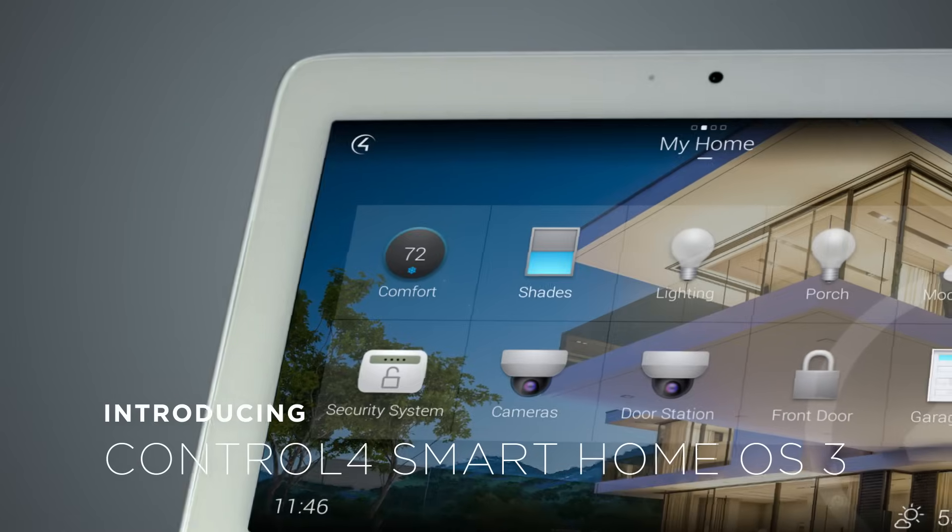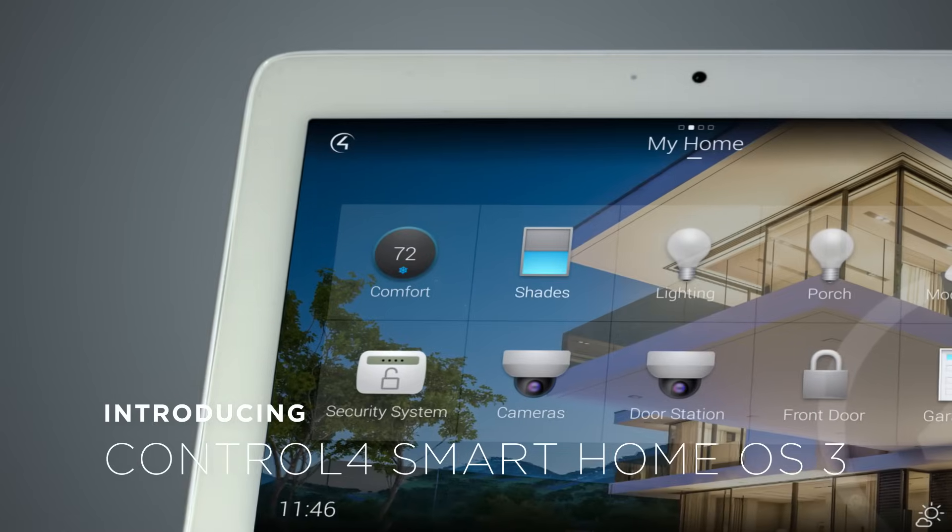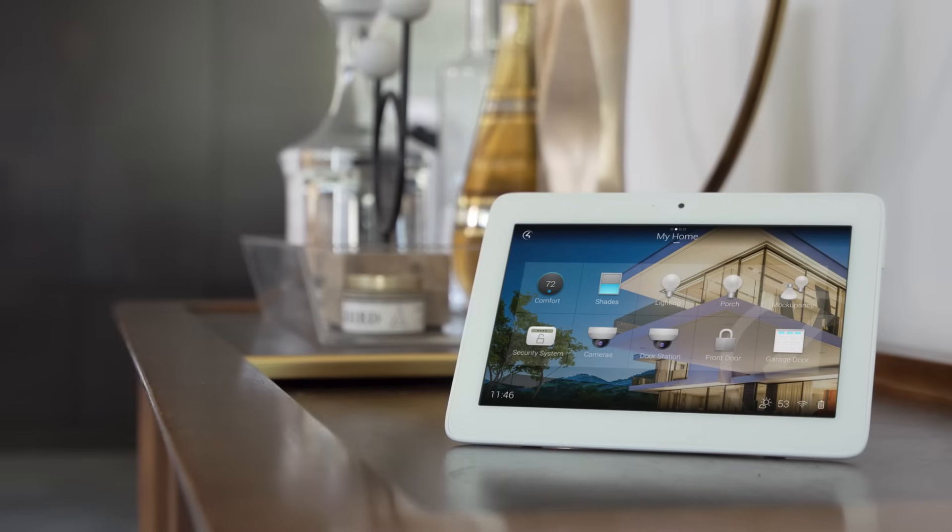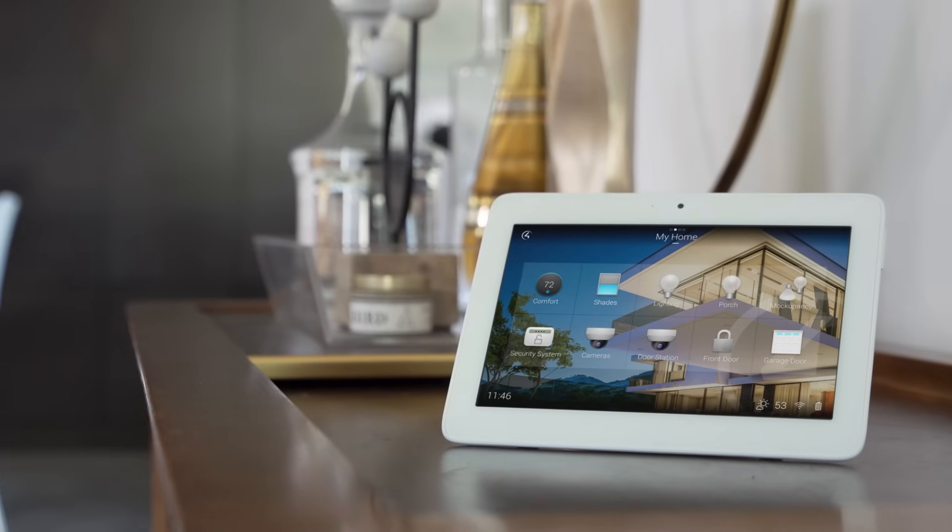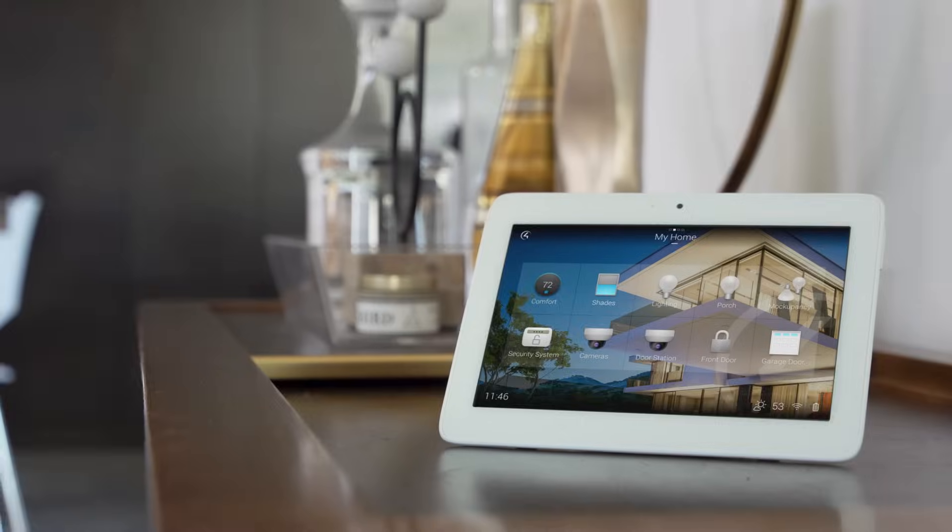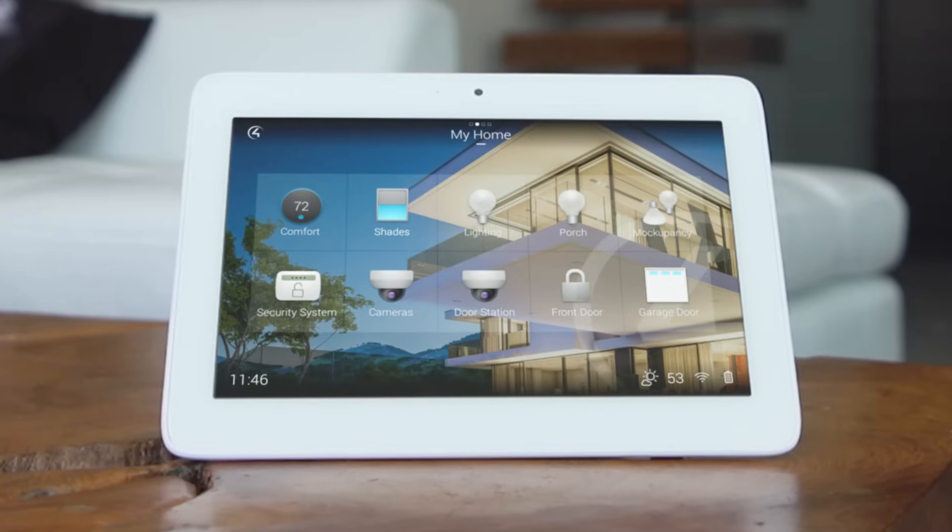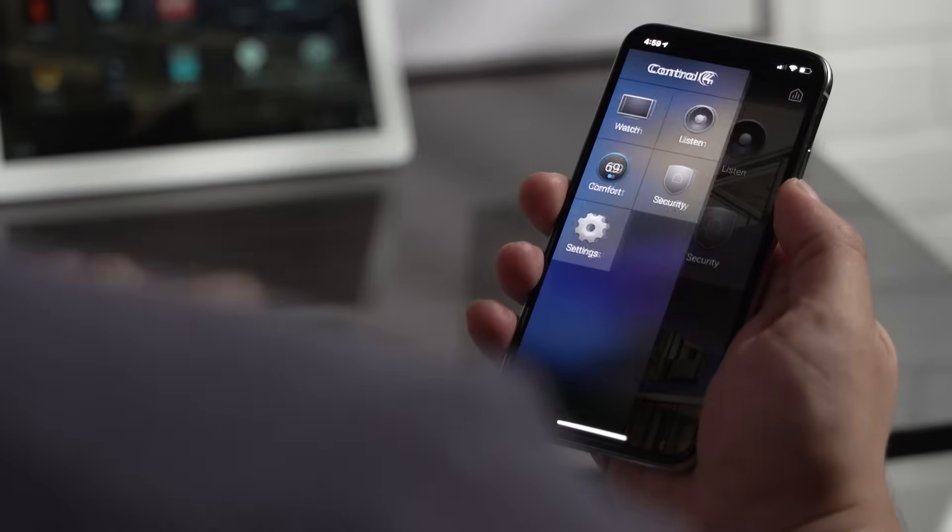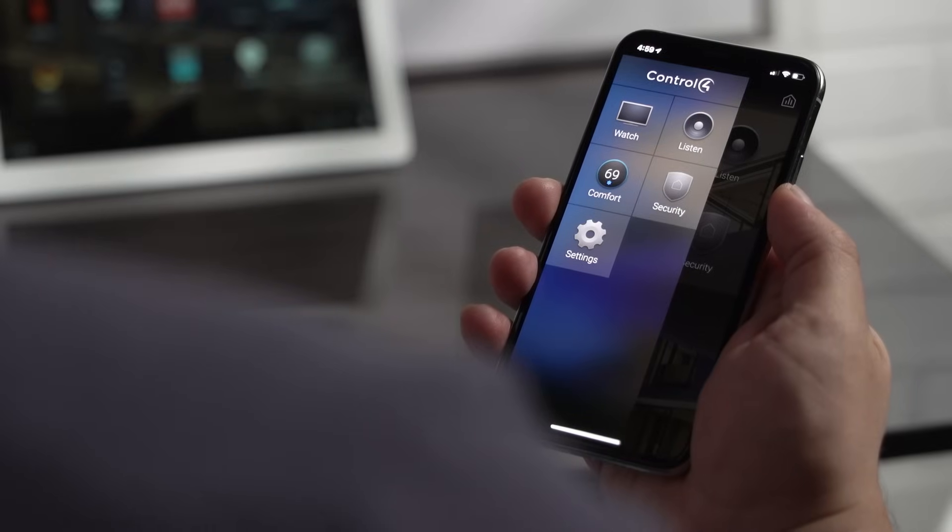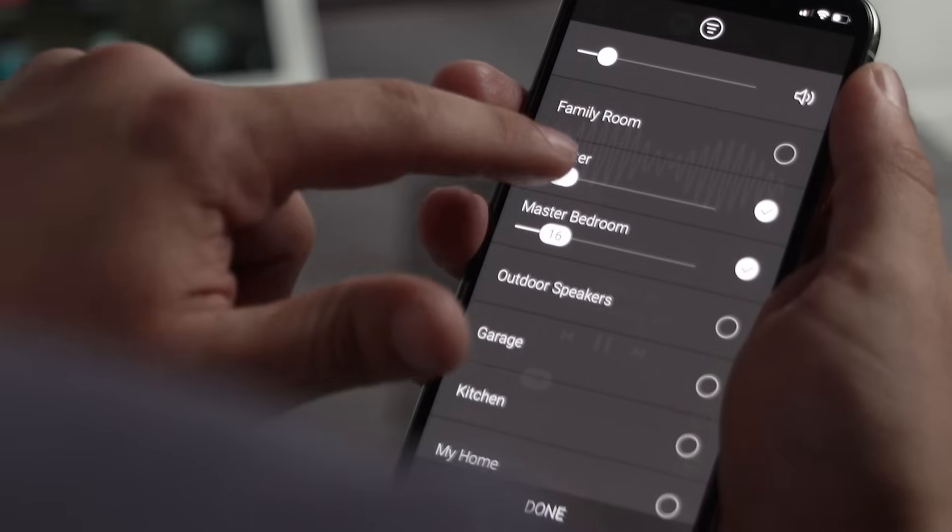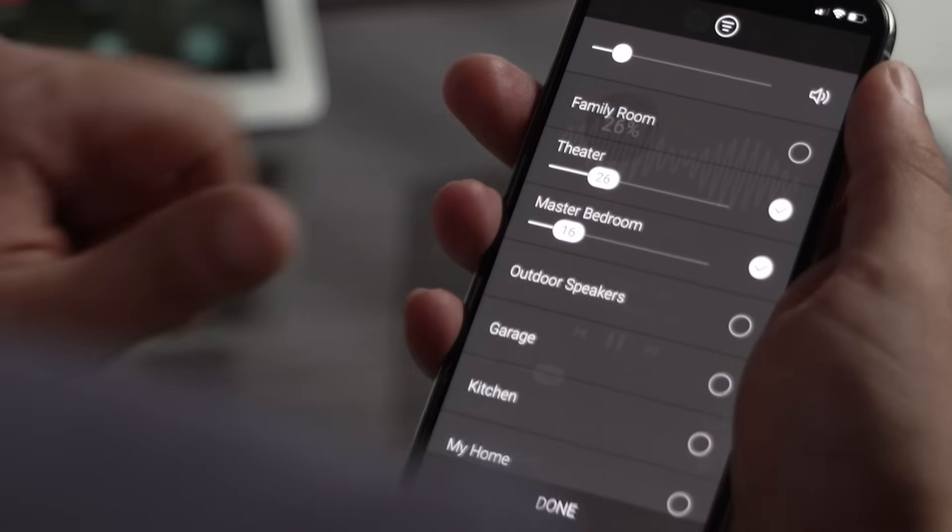Introducing Control 4 Smart Home OS 3. The new Control 4 Smart Home OS 3 gives you a beautifully redesigned smart home interface that's faster, fluid, and more intuitive.